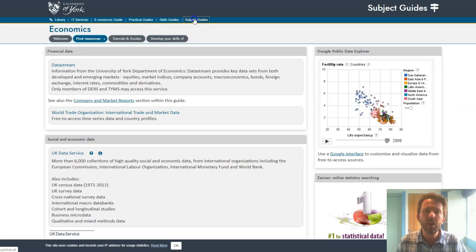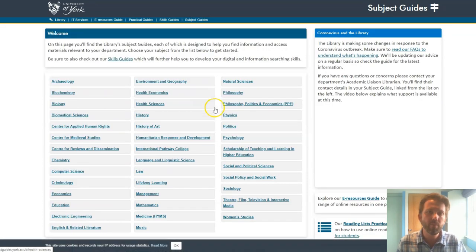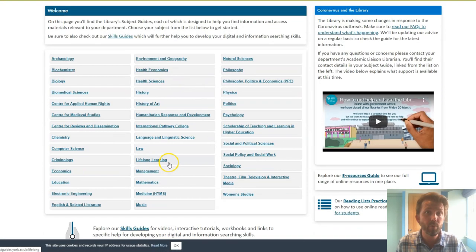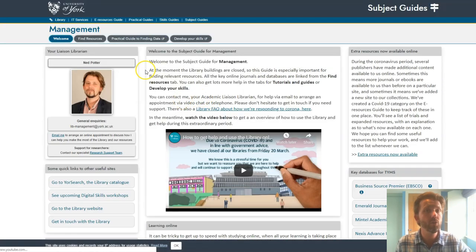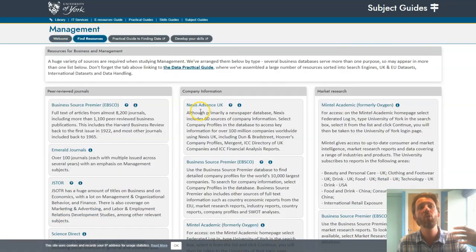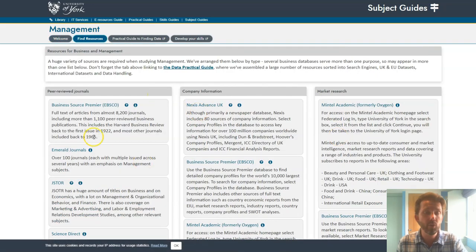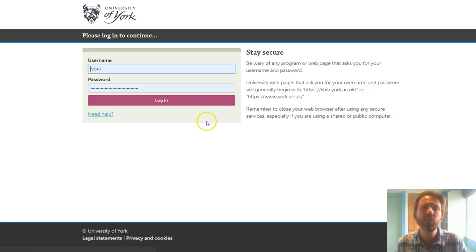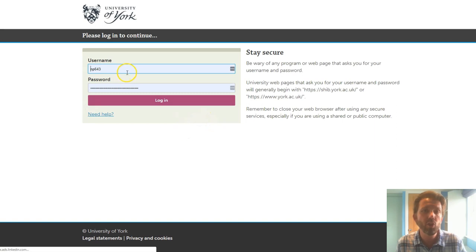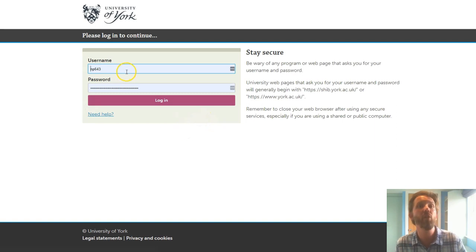It's really important to remember that although some of the data we provide is freely available, other resources we've paid to subscribe to. If you go in via the subject guide or the e-resources guide, it will authenticate you — asking you to log in as a York student — and then you'll get the full access you're entitled to.